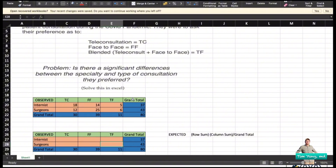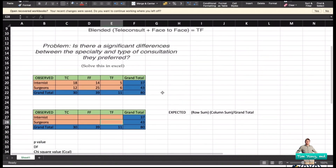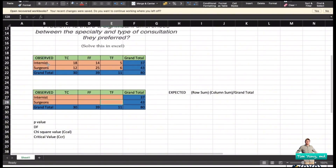We add columns and rows to the contingency table including the grand total, the sum of each row, and the sum of each column. We will be needing these values for our computation. The observed values are recorded, and now we need to compute the expected values.